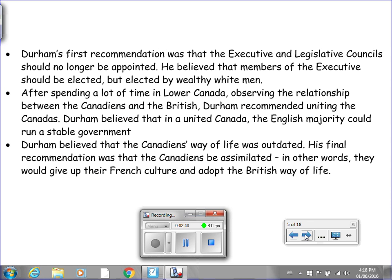Durham's first recommendation was that the Executive and Legislative Councils should no longer be appointed or chosen — he believed that members of the Executive should be elected, but still elected by wealthy white men. After spending time in Lower Canada observing the relationship between the Canadiennes and the British, Durham recommended uniting the Canadas, believing that in a united Canada the English majority could run a stable government. Finally, Durham believed that the Canadiennes' way of life was outdated, and his final recommendation was that the Canadiennes be assimilated — in other words, they would give up their French culture and adopt the British way of life.